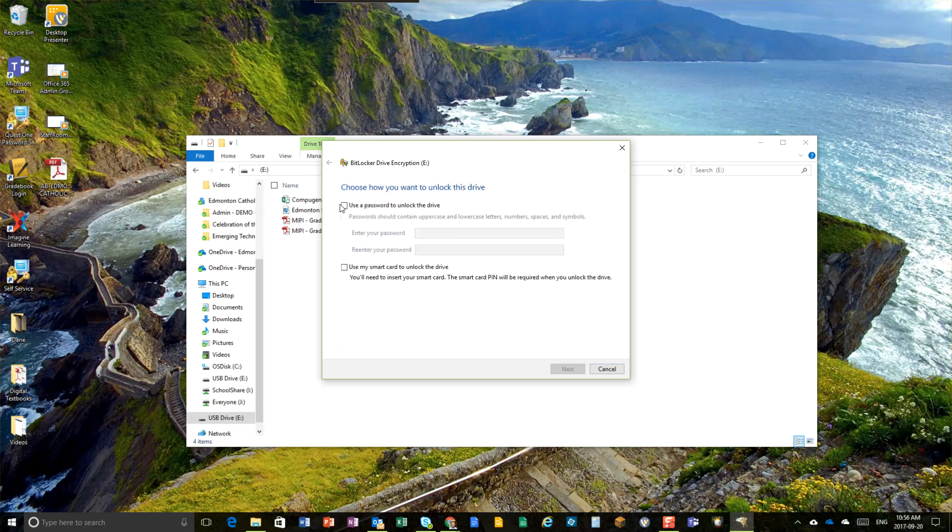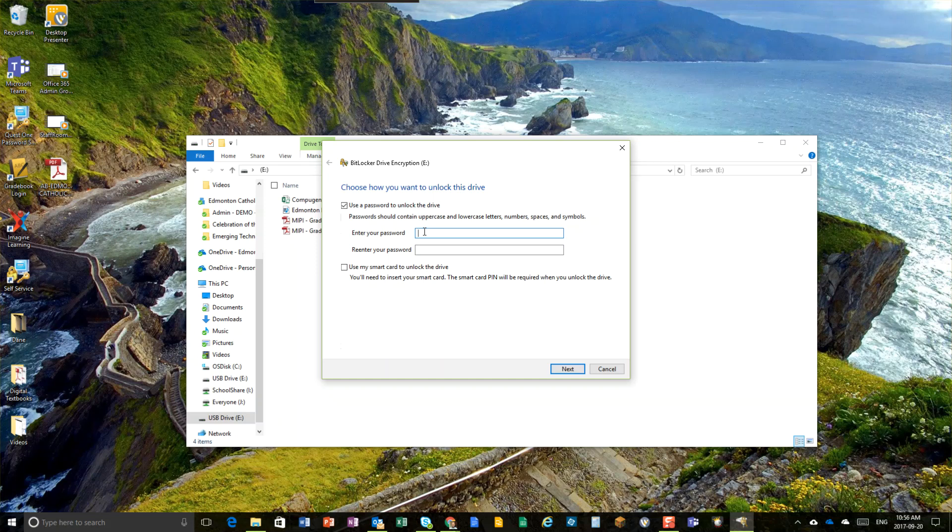Alright, you will choose a password that you would like. You can't forget this password because it becomes very difficult to get into your device if you forget that password. So choose the password, try it twice, click next.